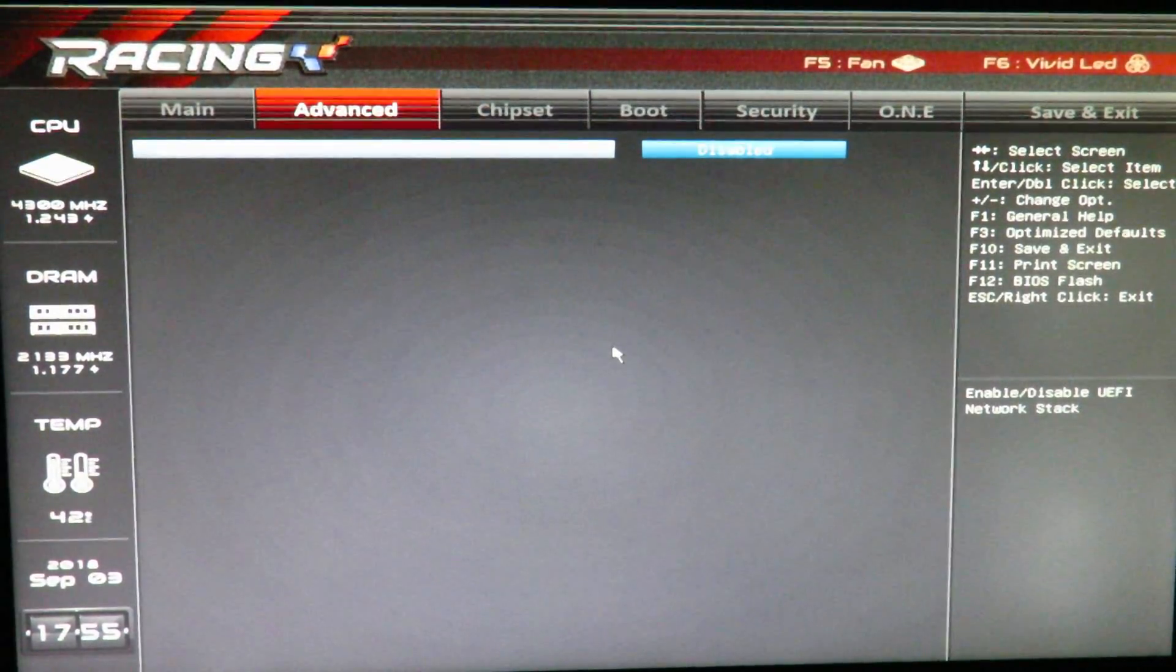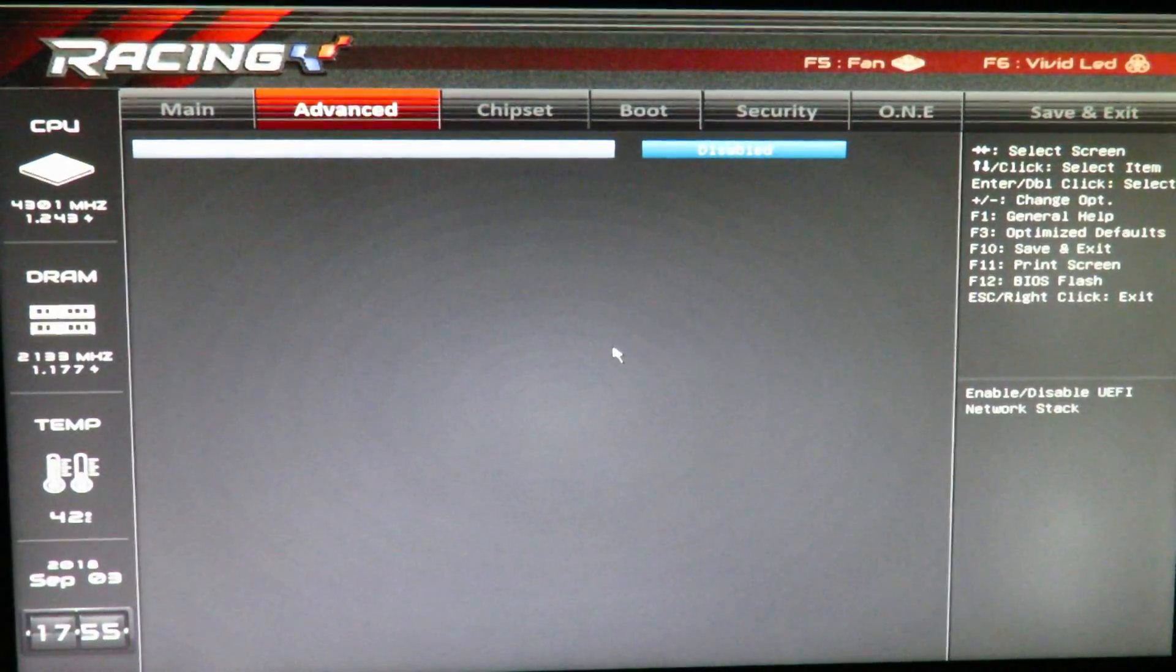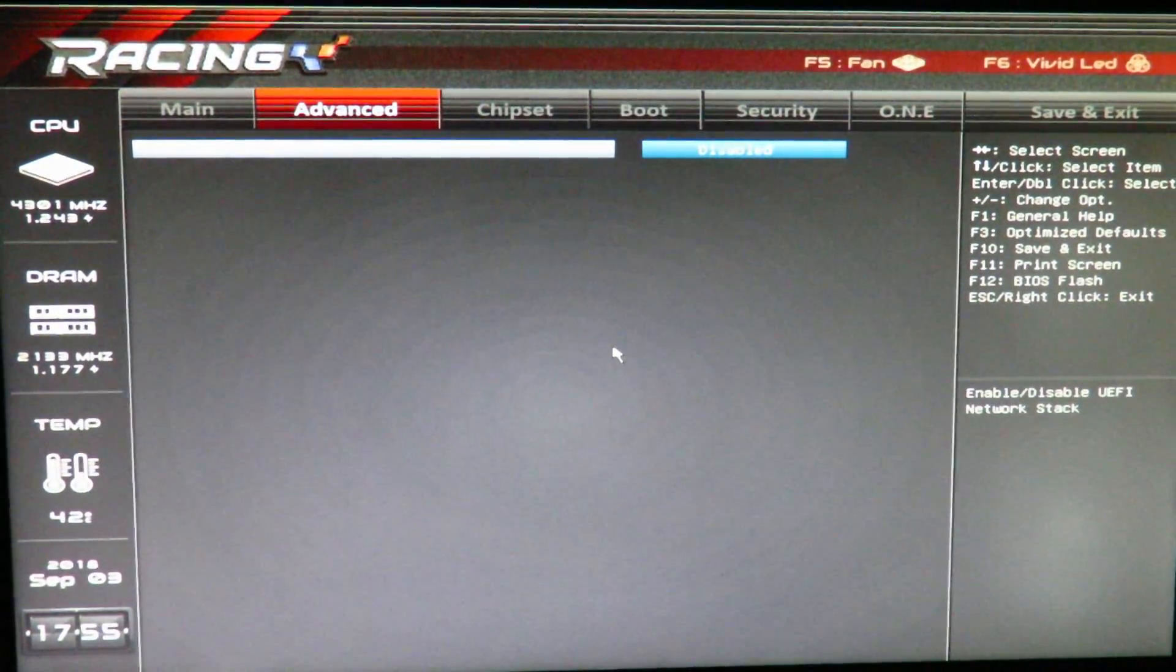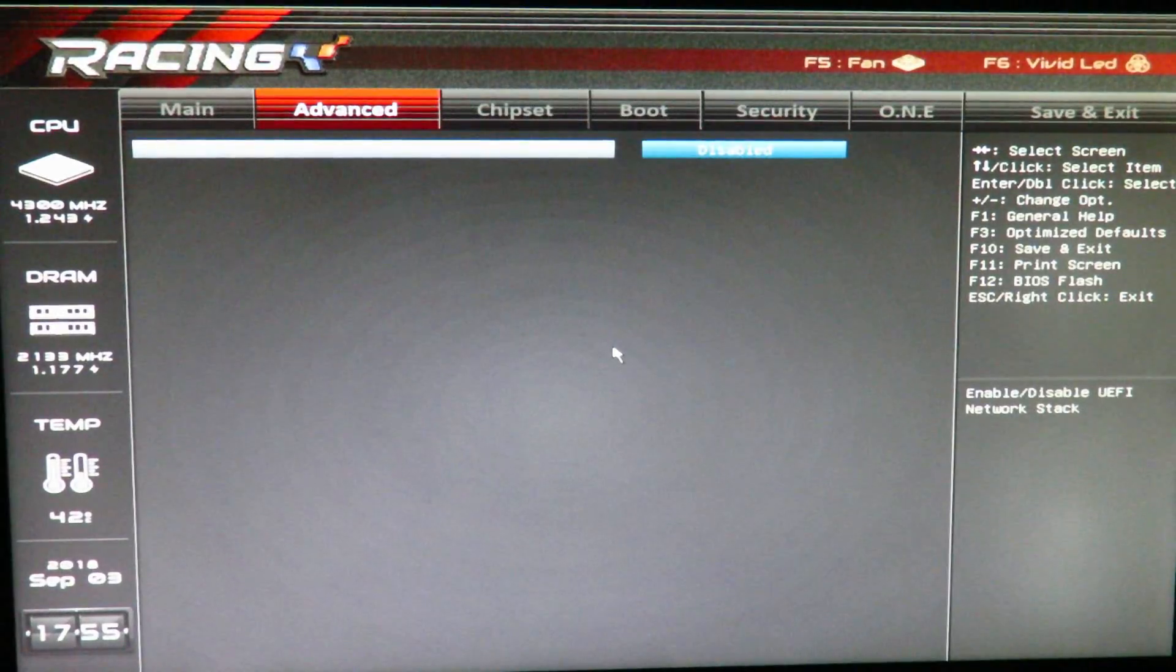Network stack, that's only if you're doing PXE, you know, installing the operating system through the network, through an image.